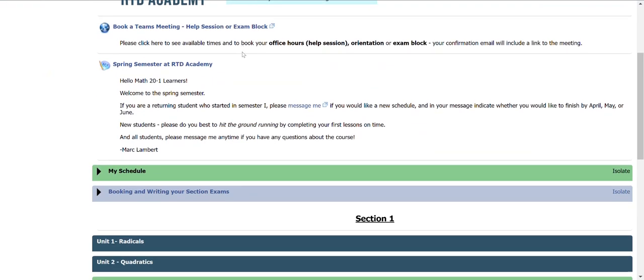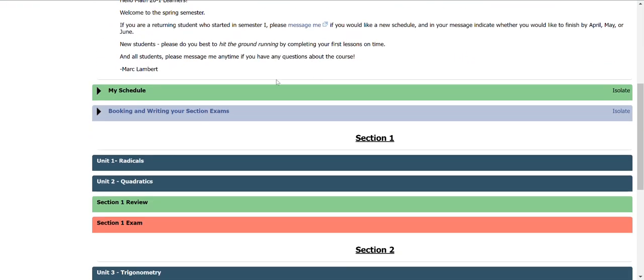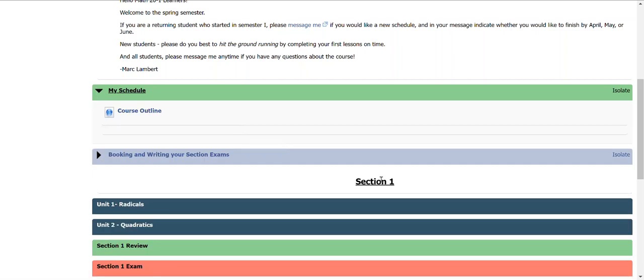So first, your schedule. If you click on the tab, My Schedule or My Schedule and Information, it may say, you're going to see, well, two things. First, once you have your orientation and you had your schedule built, your schedule will appear here. It'll also be sent to you by email. If you haven't met your instructor yet in a short orientation meeting, it's not going to appear here, but it's coming.